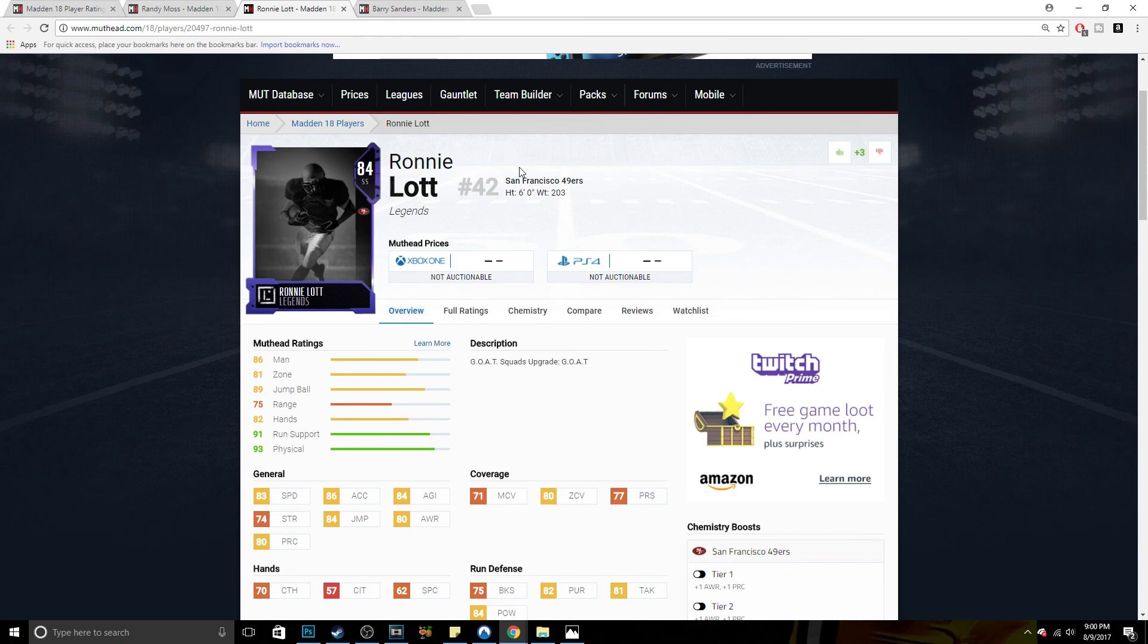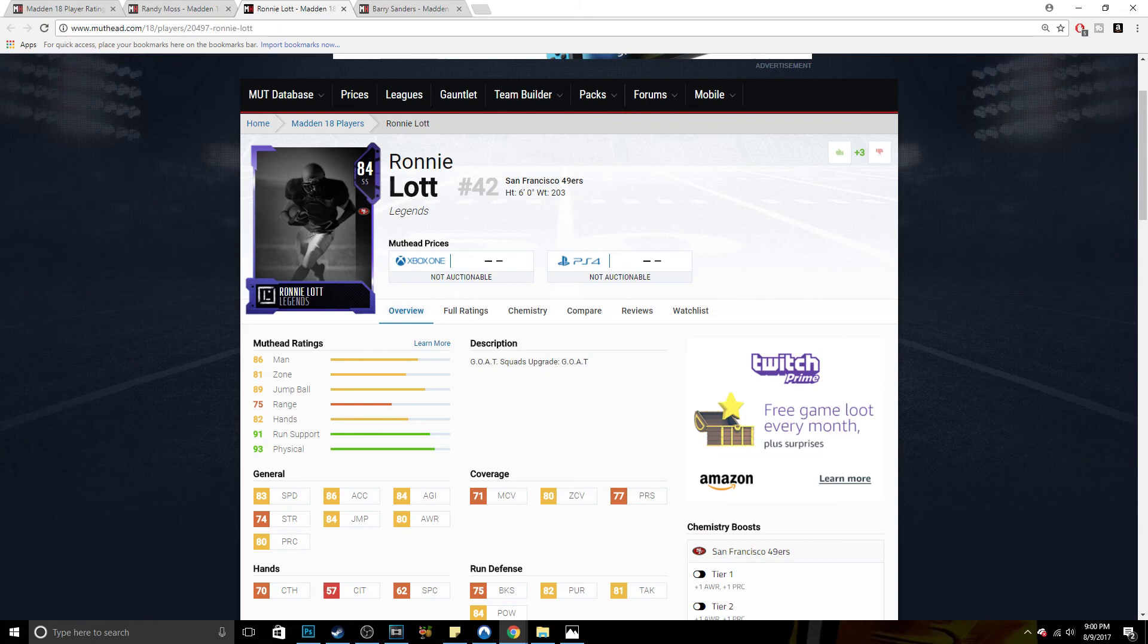You guys can tell me down below if you do go ahead and buy this. Which player are you going with? And I'll see you guys in the next one. Peace out.